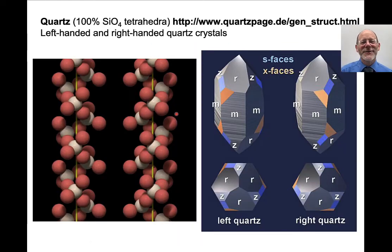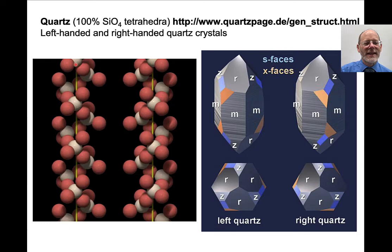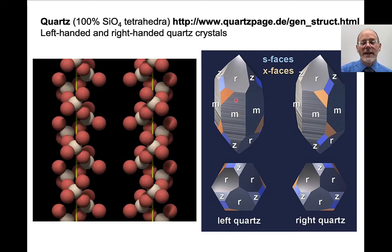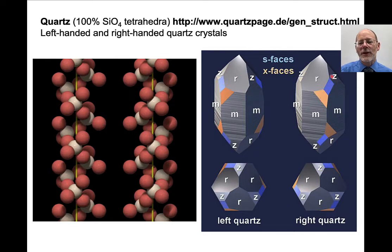One interesting thing about quartz is that you can have left-handed and right-handed quartz crystals. A left-handed strand, as it moves upward along the axis, spins to the left; a right-handed strand spins to the right. You can see this in quartz crystals when you look at their minor faces — here is a left-handed quartz crystal whose faces spin upward to the left, and a right-handed quartz crystal whose minor faces spin to the right.